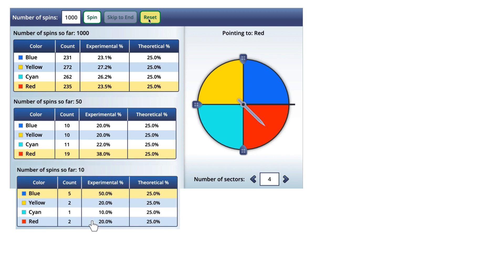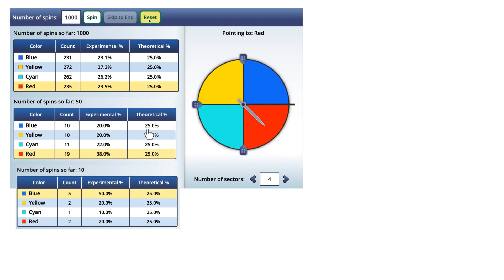With ten trials, the experimental probabilities weren't very close to theoretical — notice 50% compared to the expected 25%. With fifty trials, the numbers were starting to look a lot closer to 25%. And with one thousand trials, the numbers get even closer to 25%. The furthest value is now in the range of 23 to 27%, whereas before with fewer trials the range was 20 to 38% when we were trying to get to about 25%. Increasing the number of trials makes the experimental probability much closer to the theoretical probability.